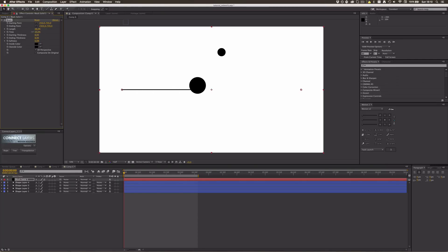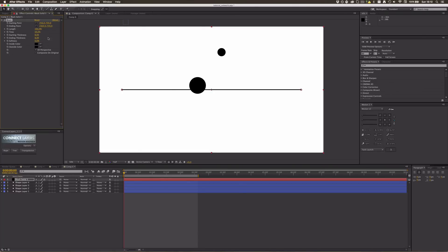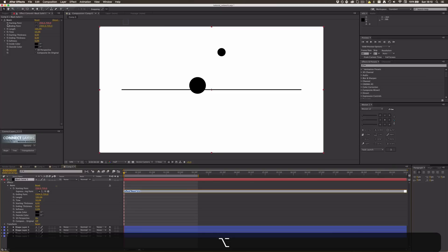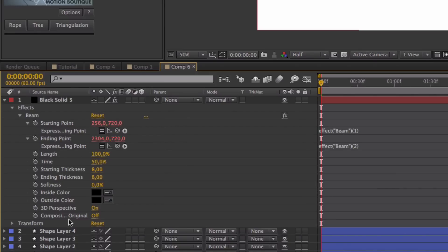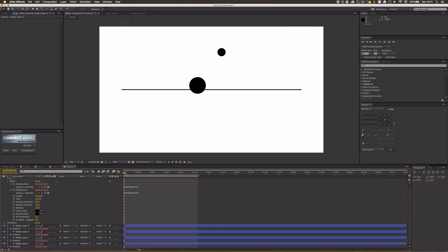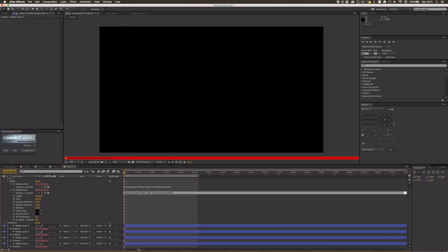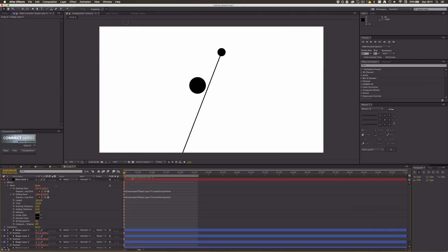Make sure the length is 100%, otherwise it acts like a trim path. Time should be at 50%, otherwise you get an unwanted offset effect — set it to 100%. Now you can see why I chose the Beam effect: it has a starting point and an endpoint that we can define. Alt/Option-click both the start and end point stopwatches to open expressions, then select all shape layers and press P to reveal their positions. Use the pick whip and drag it onto the position of a shape layer to connect the beam endpoint to that dot.